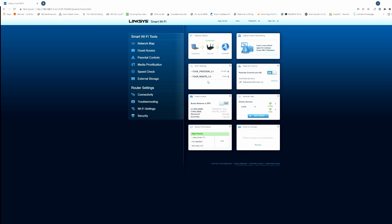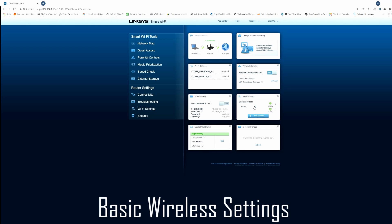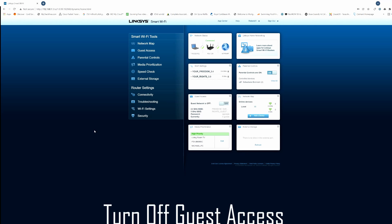On the left side you'll see router settings: connectivity, troubleshooting, Wi-Fi settings, and security. Now I'm going to show you the settings you need to implement to have a safe, fast, and reliable network. Two things you want to change right away: turn off your guest network, and if you have children or teenagers, turn on your parental controls.